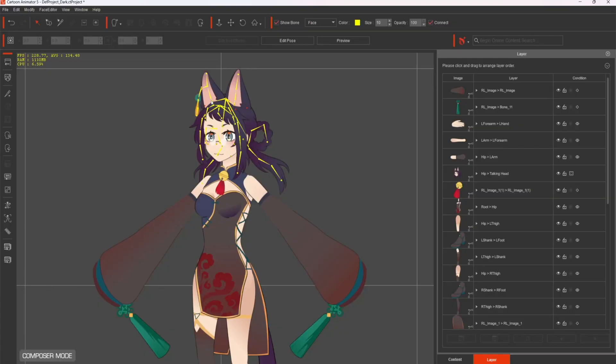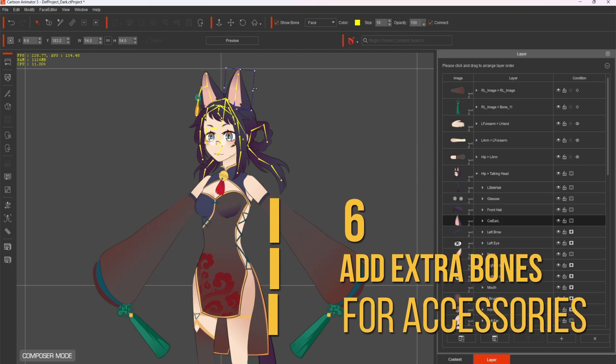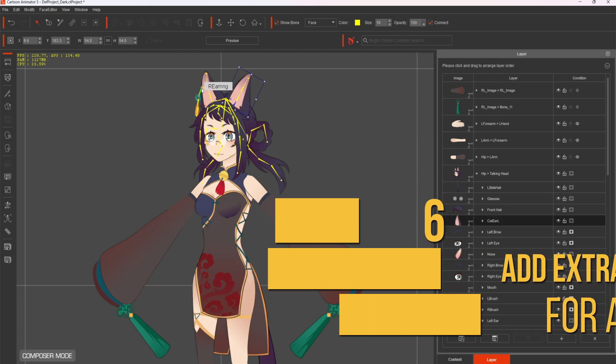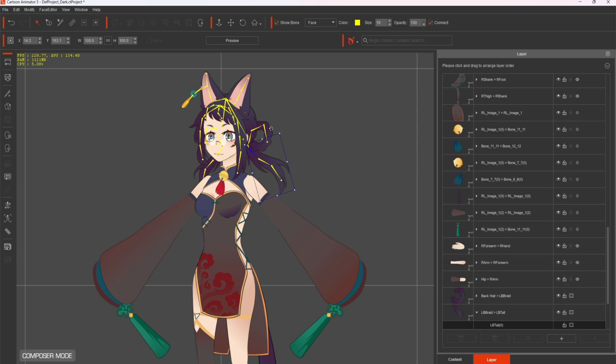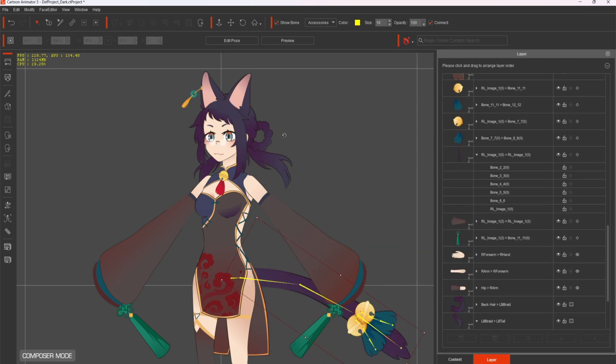If your character has accessories like head accessories, tail, or long hair, add extra bones to rig these elements. This allows for secondary motion, making your animations more dynamic and lifelike.